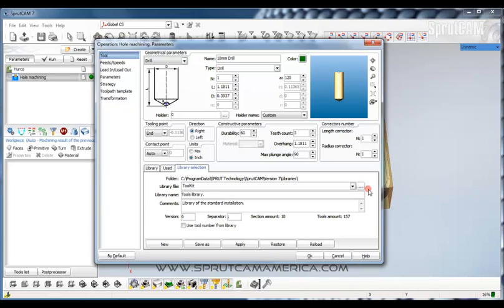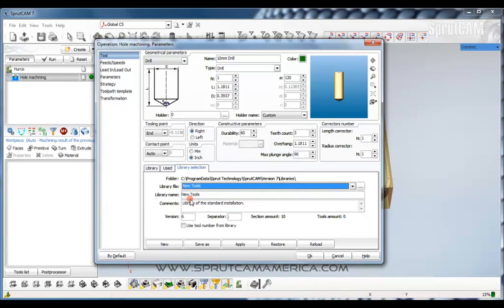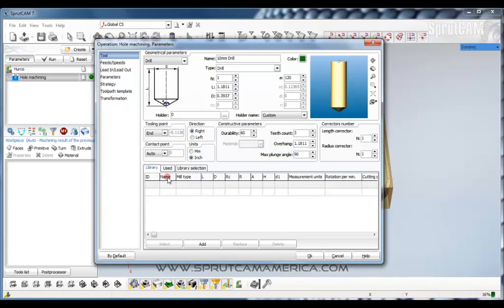Click Save. Now we must go to this down-facing arrow, pick our New Tools library, and then click Apply. Now we need to go back to the Regular Library tab, and you will see there are no tools in our library. So let's just go through a couple of different standard size tools and we'll add them to our library.